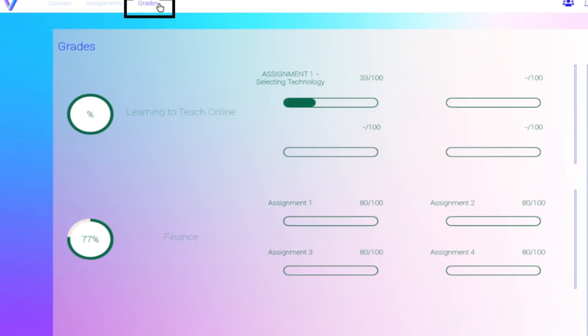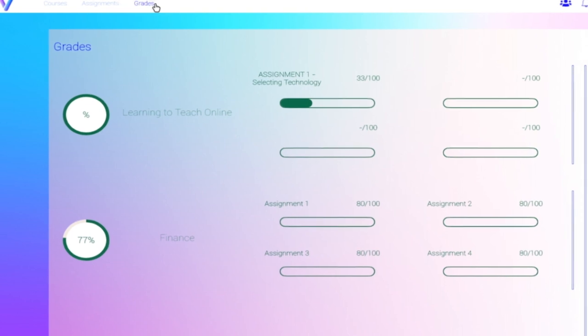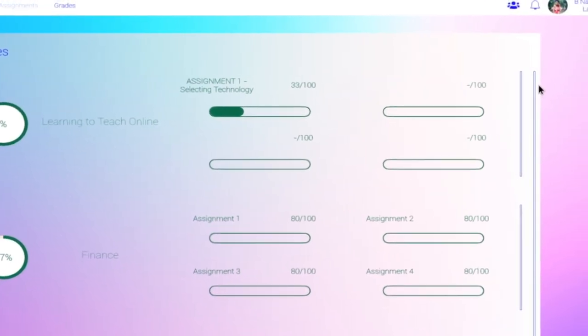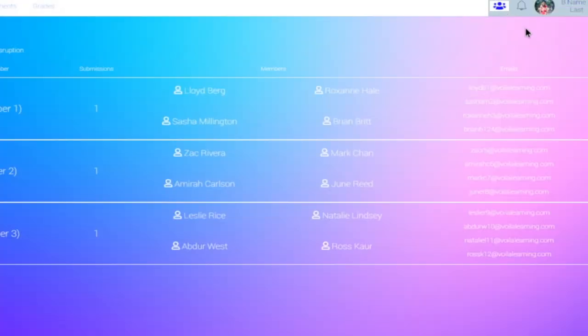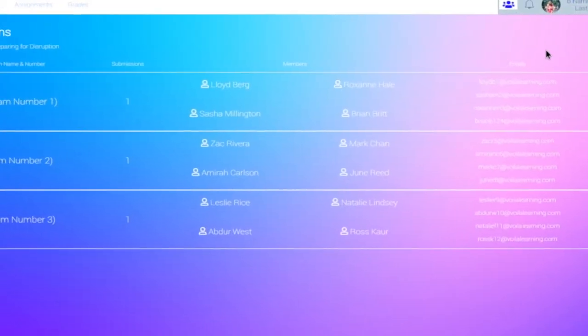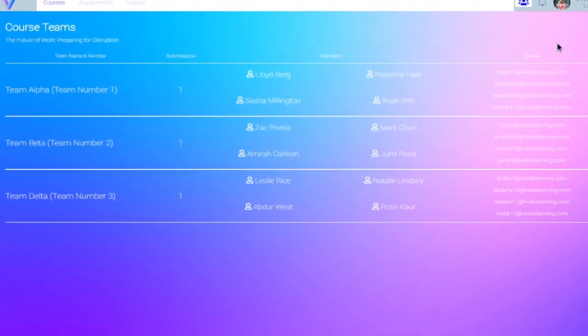Once their assignment gets graded, students will be able to see their grades on the screen. If a student would like to interact with another classmate on an assignment, they can access the class list, which includes the email address of their classmates.